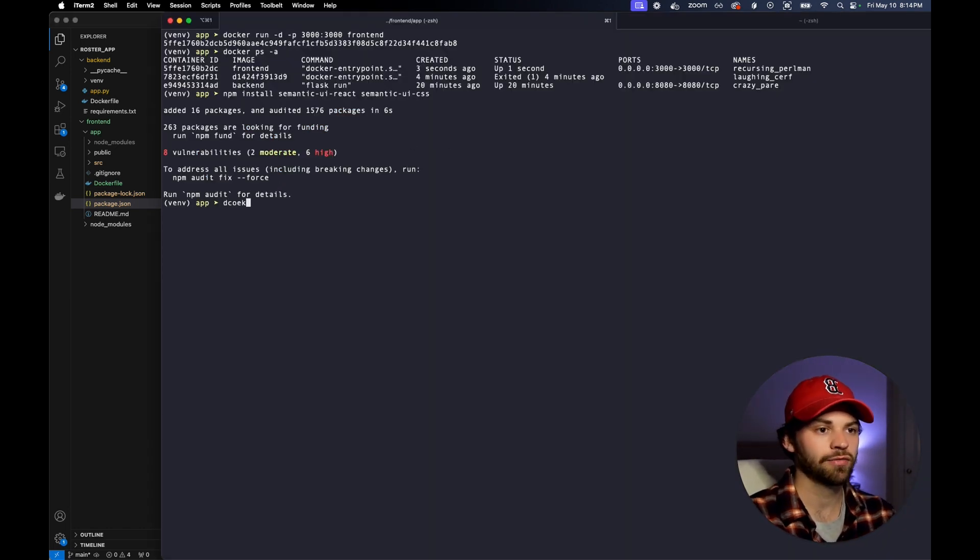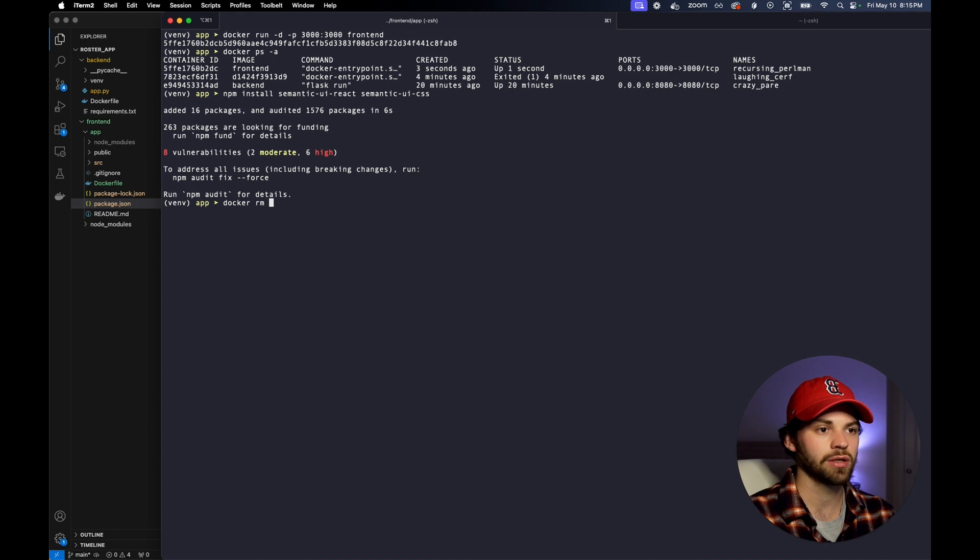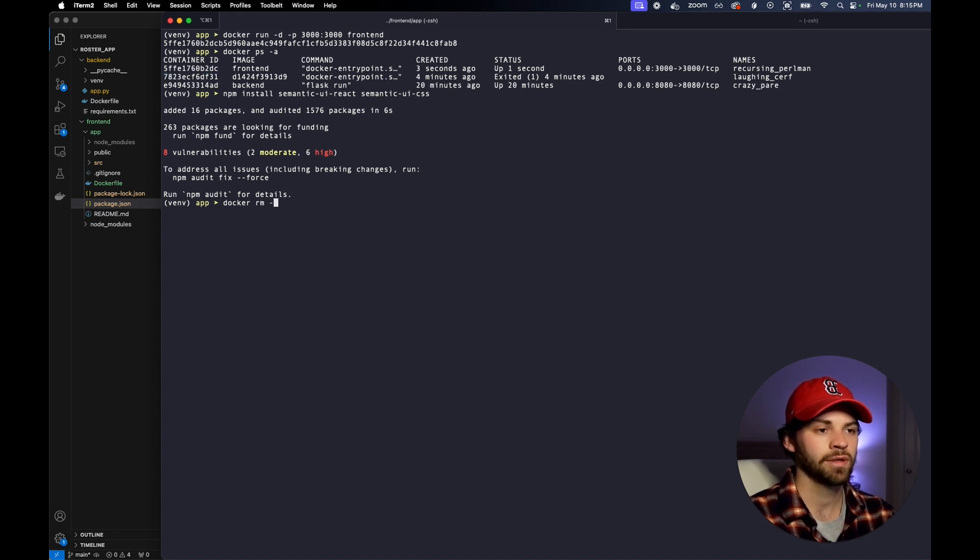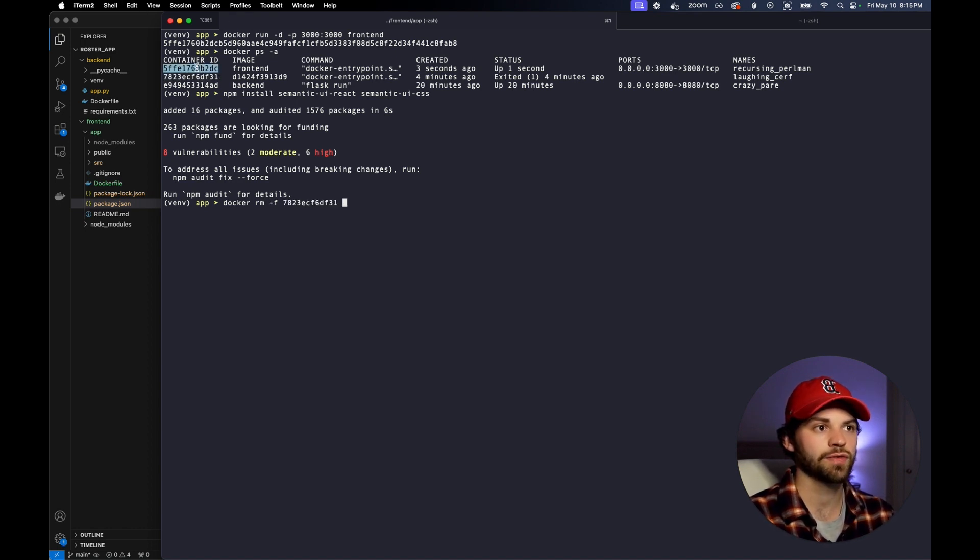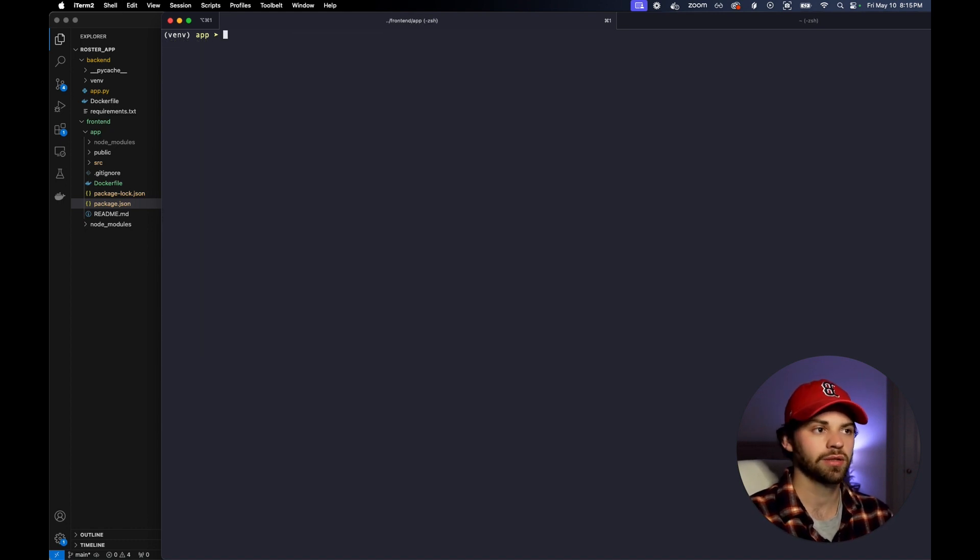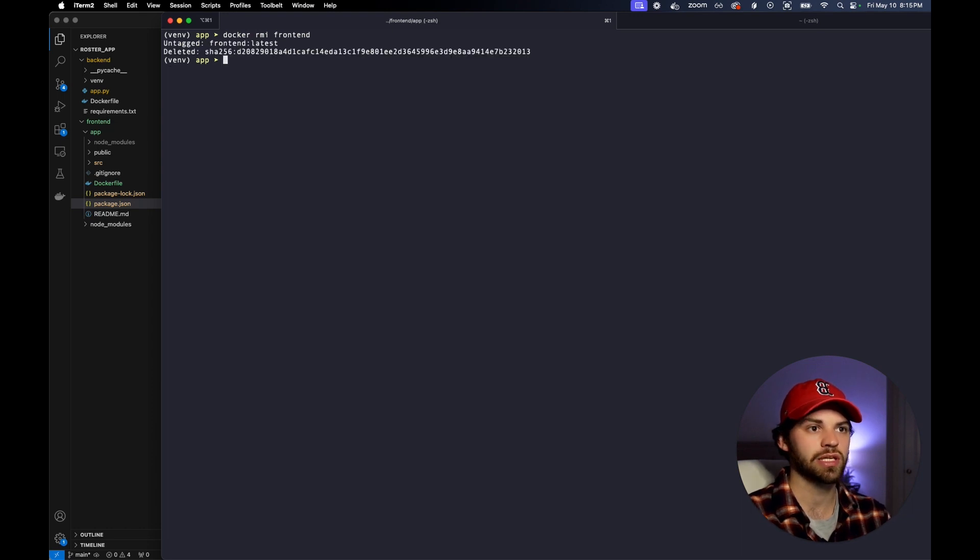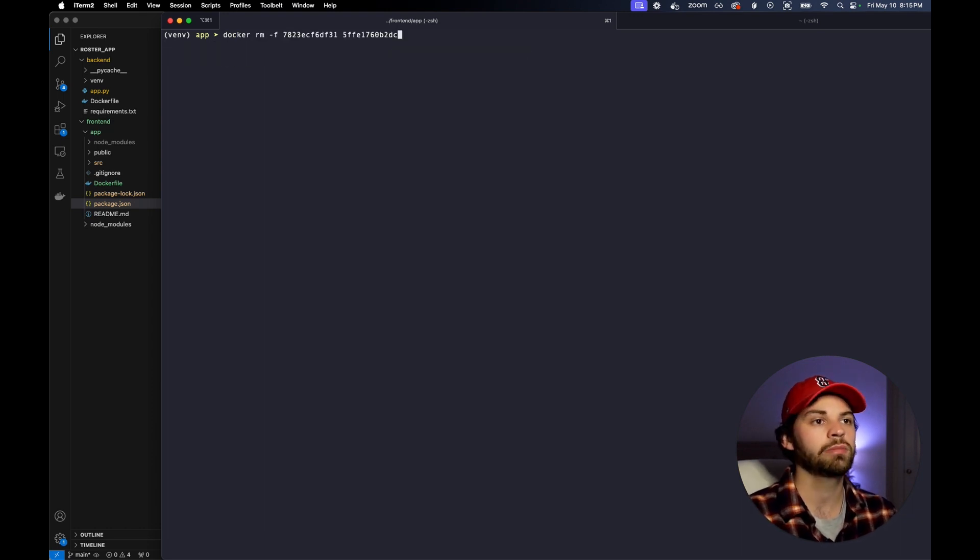Now we're going to have to rebuild our Docker file. We're going to run Docker rm and pass the force flag, because I don't care. I don't really care if it stops it. We're going to say Docker rmi frontend, which deletes the image altogether. And then we're going to rebuild this.